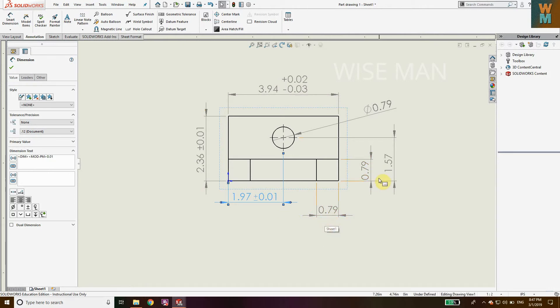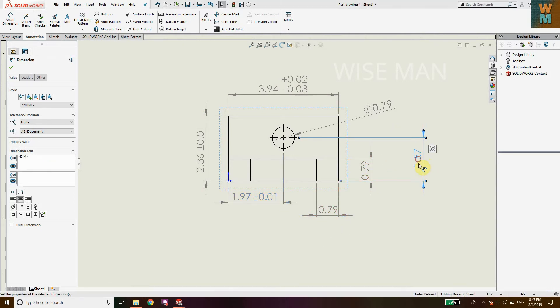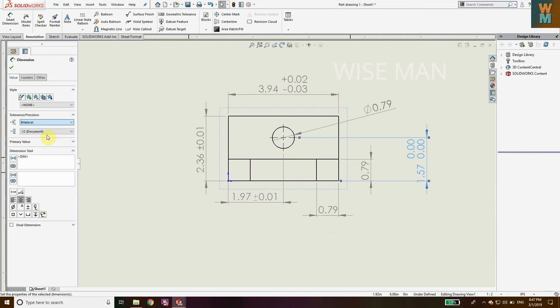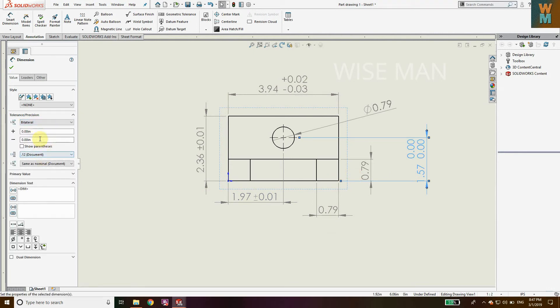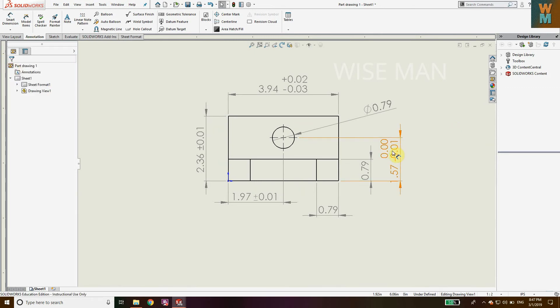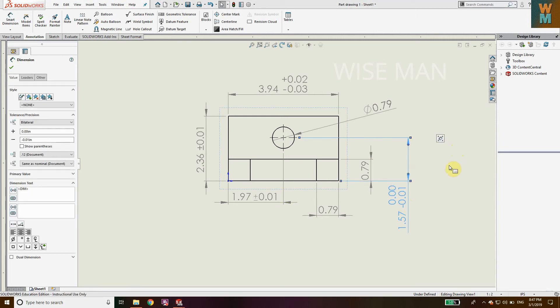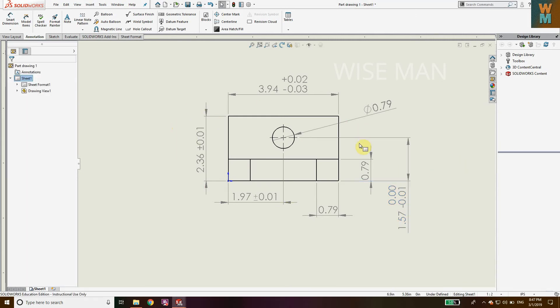We've defined bilateral and symmetric tolerances. Now let's define unilateral tolerance. Click on this dimension and go to Bilateral. Enter a minus tolerance value with no plus value, because unilateral has only one tolerance value, either plus or minus.